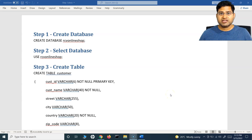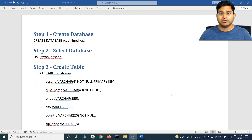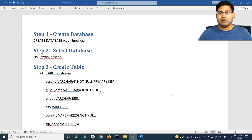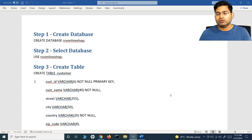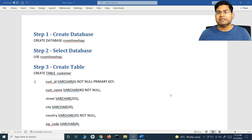Hey everyone, welcome back. In this SQL tutorial, we are going to learn how to insert data within the database tables. In the previous tutorial, we covered how to create the database, switch to that database, and then create the table. Now after creating the table, the database will hold the data. So we are going to learn how to insert the data within the table, along with some key concepts about the insertion of data within the database table.